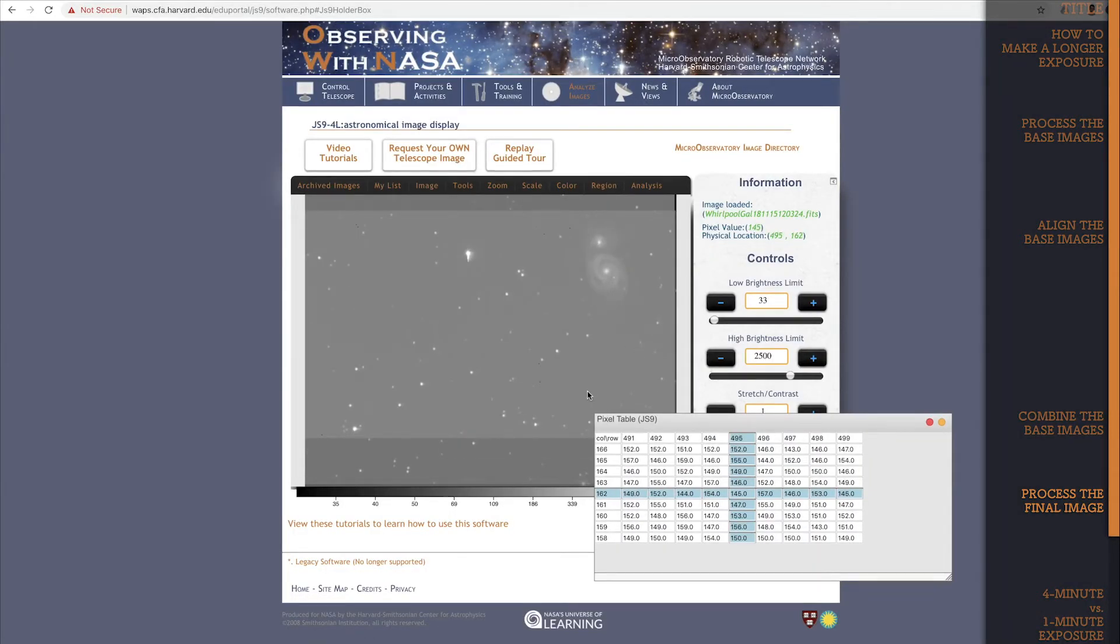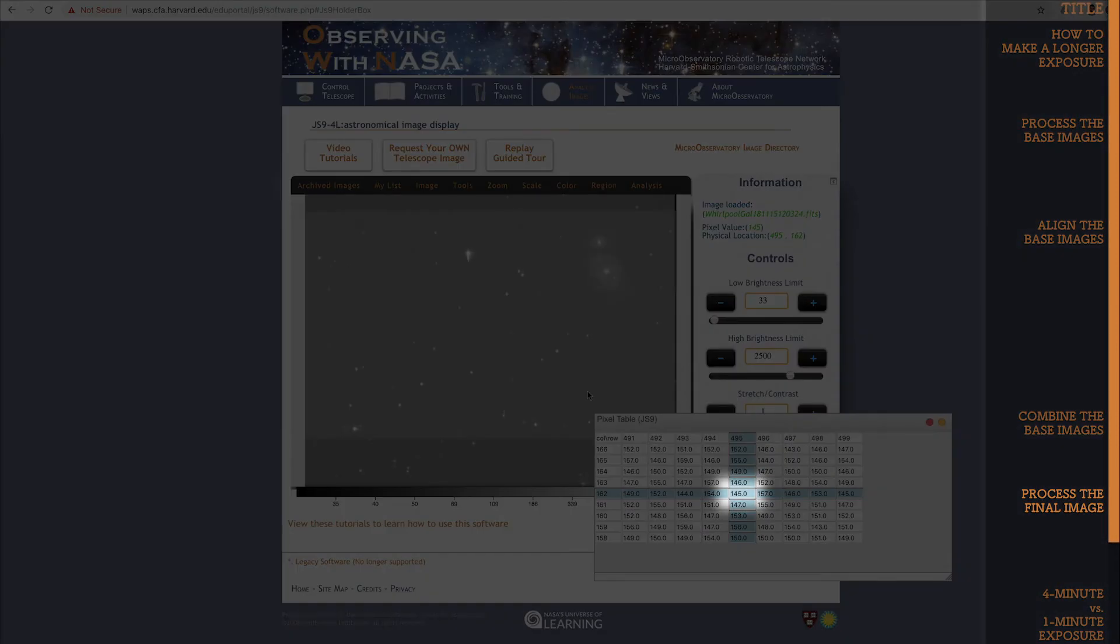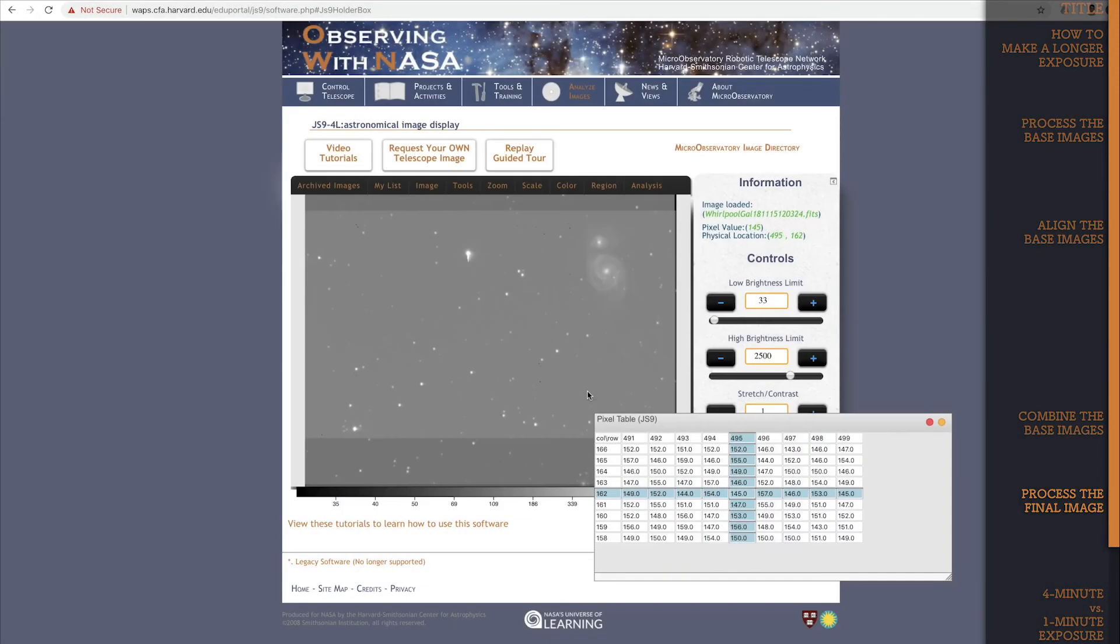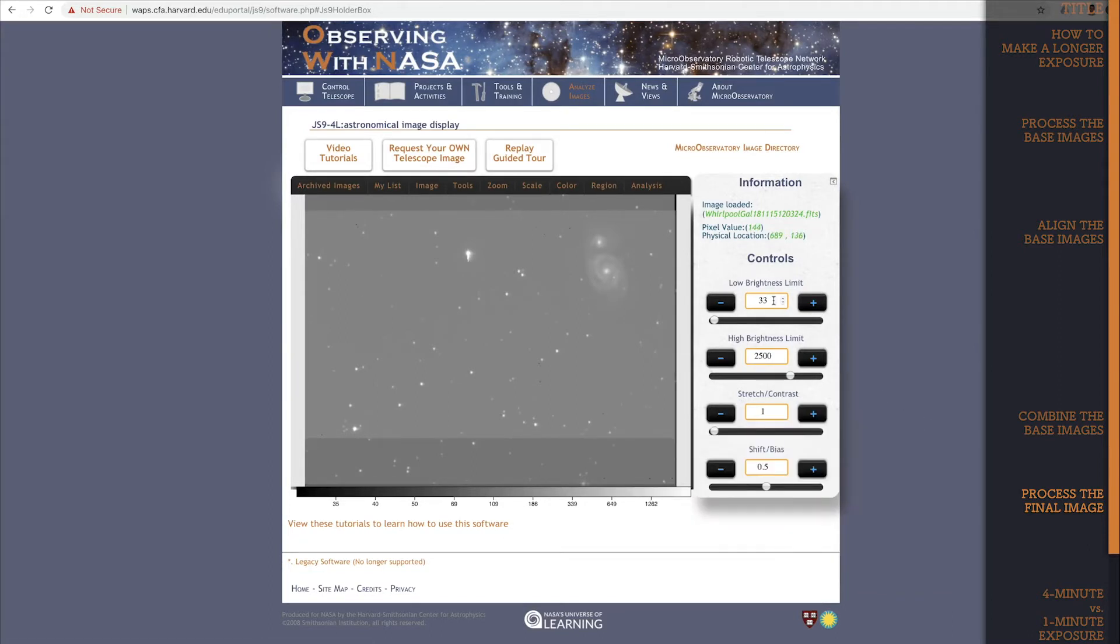The pixel table will show you the pixel values for all the pixels around your cursor. The one in the very center of the table shows the pixel value where your cursor is. Looks like the lowest pixel value is around 145 or 146. I'll use 146.